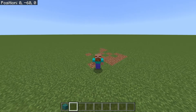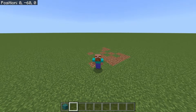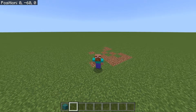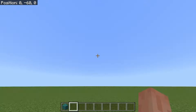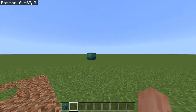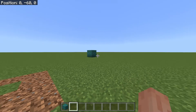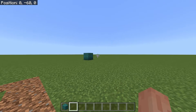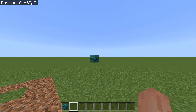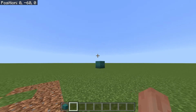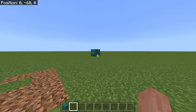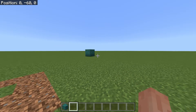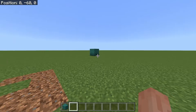Hello everybody! I'm going to show you how you can use the clone command in Minecraft. First, we're going to go through the clone command itself, and after that we're going to go through things like the mask, filtered, and replace mode. Anyways, let's get right in.